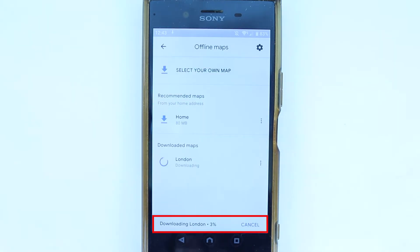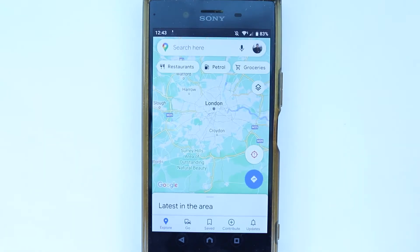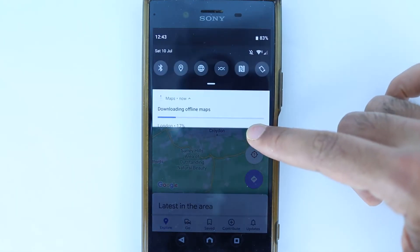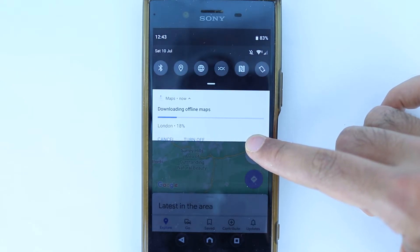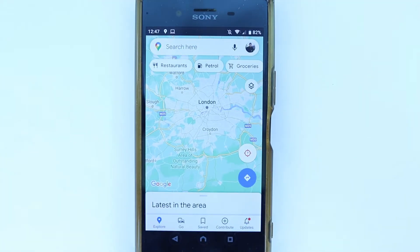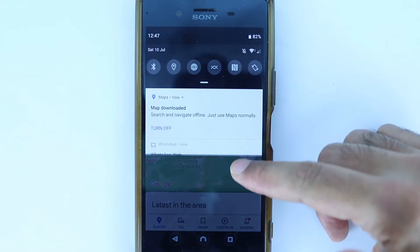As you can see, the download has started and the download percentage is shown here. You can go and use the map the way you want — if you go back to the map, you don't need to worry because the download will continue in the background.